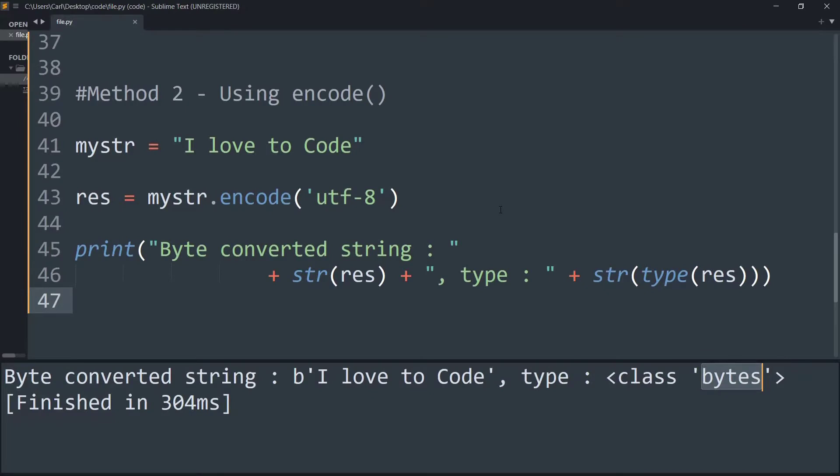Using the bytes and the encode method we can easily convert a string to a byte data type in Python.